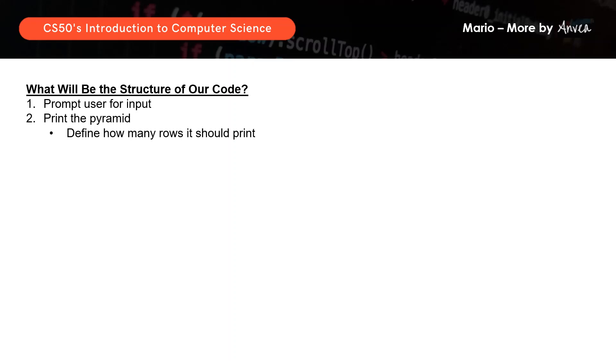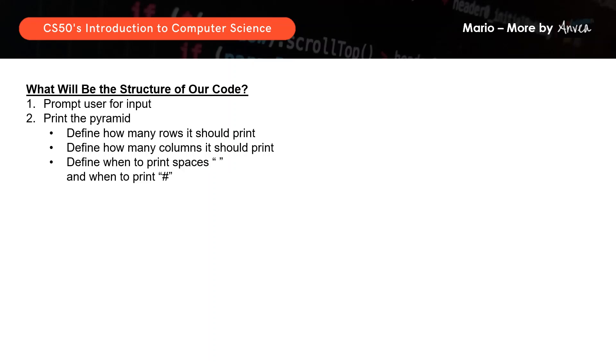Firstly, the code must prompt the user for an input. Next, we will begin building our pyramid. We will first need to define how many rows it should print — so we go horizontally first. Then we need to define how many columns it should print — so then we go vertically. By doing this, we are actually building our table. The last step would be to fill in the table and define when do we print spaces and when do we print hashes.